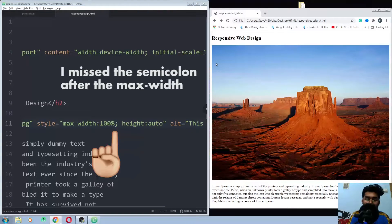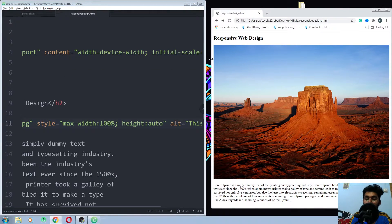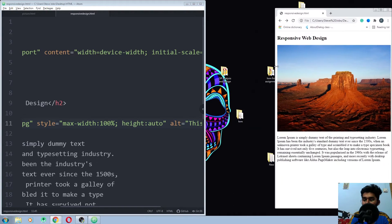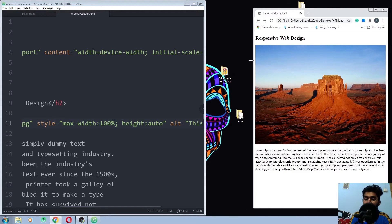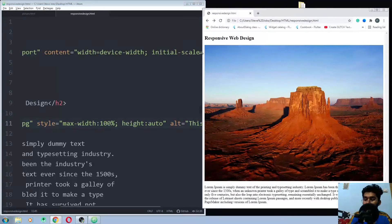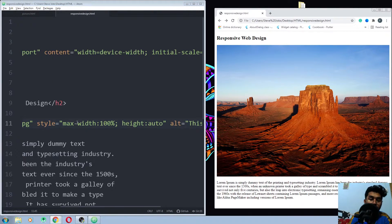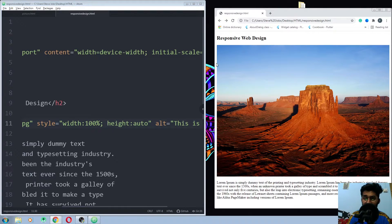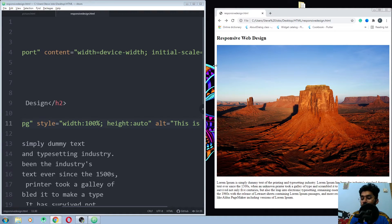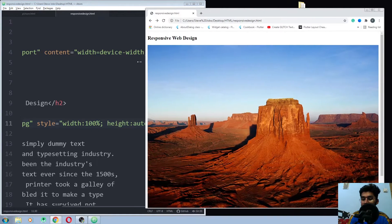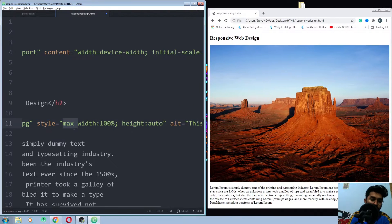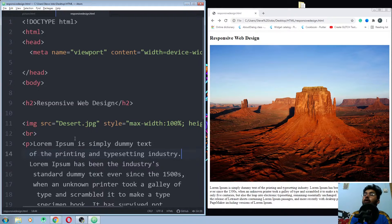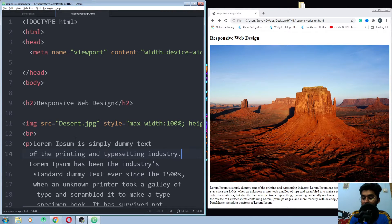I had done some mistake there. So now you can see that we can scale down the image, but you cannot scale up the image more than its original size. But when we were not using the max width, in this scenario we can scale it up more than its original size. Now you can see the difference here. So I think the max width is a better approach.